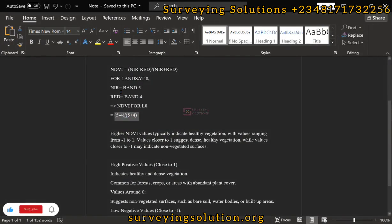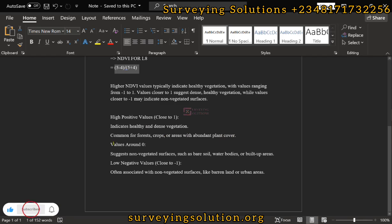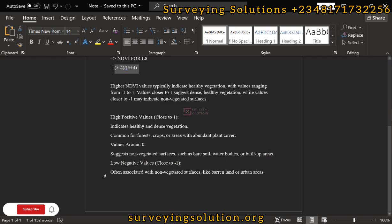Let's come back to our guide. Positive values close to 1 indicate healthy and dense vegetation — that's for forests, crops, and areas with abundant plant cover. Values around 0 suggest non-vegetated surfaces such as bare soil, water bodies, and built-up areas. Negative values close to minus 1 are associated with non-vegetated surfaces like barren land or urban areas.